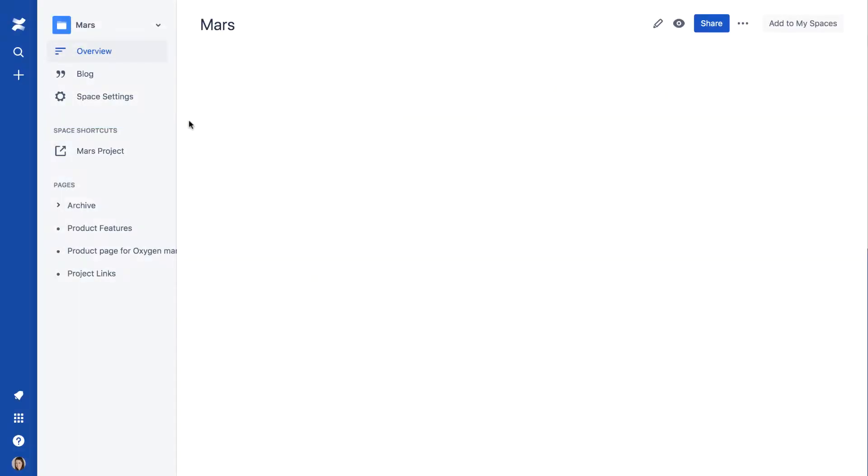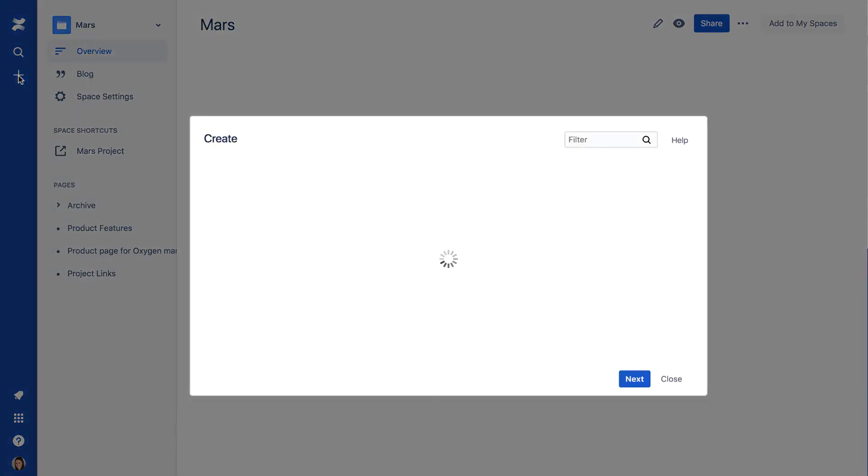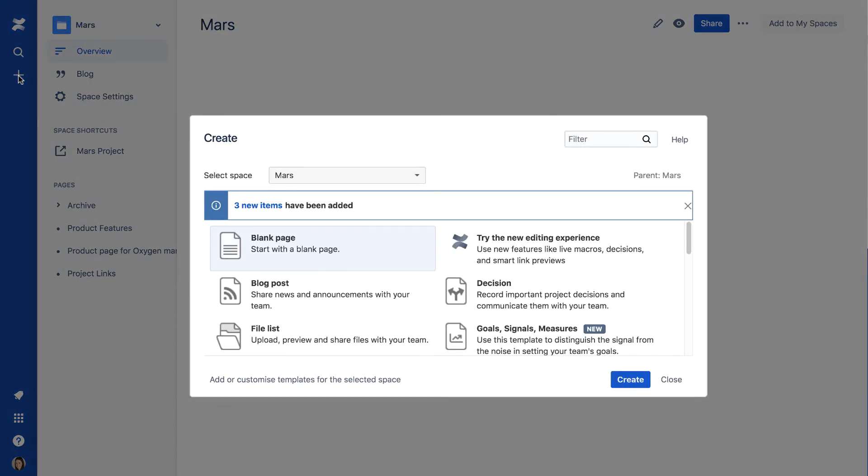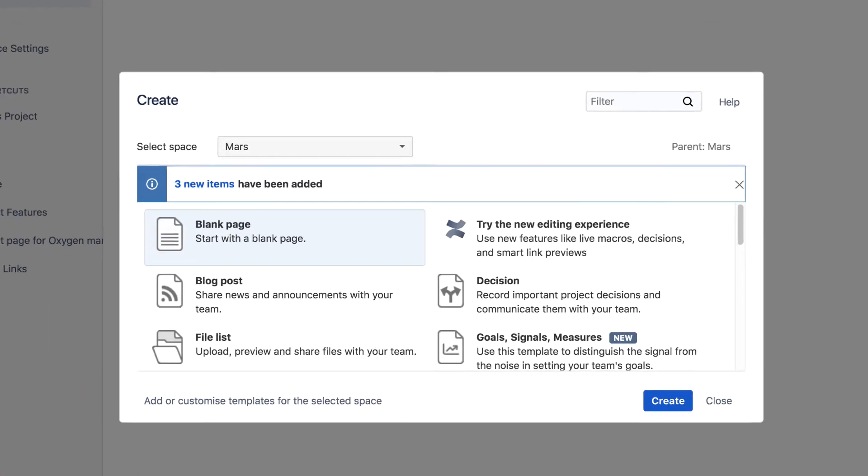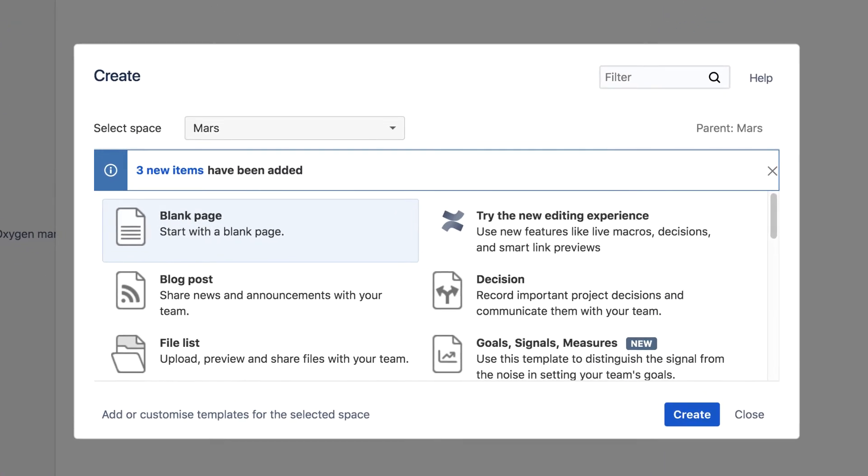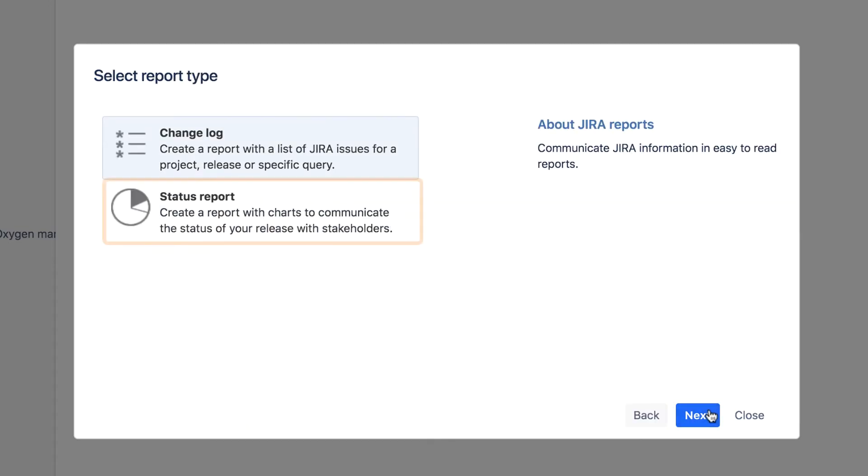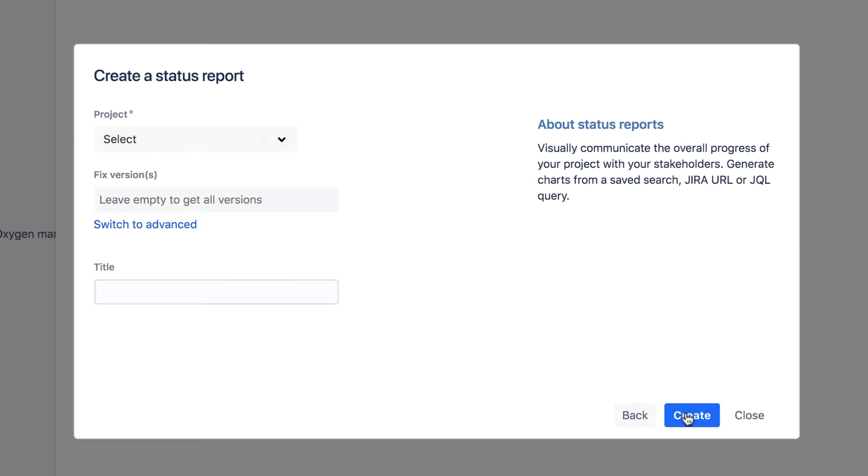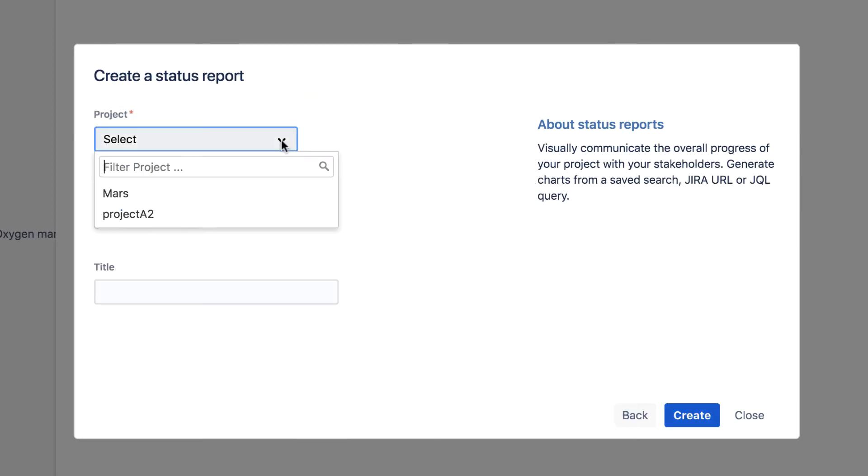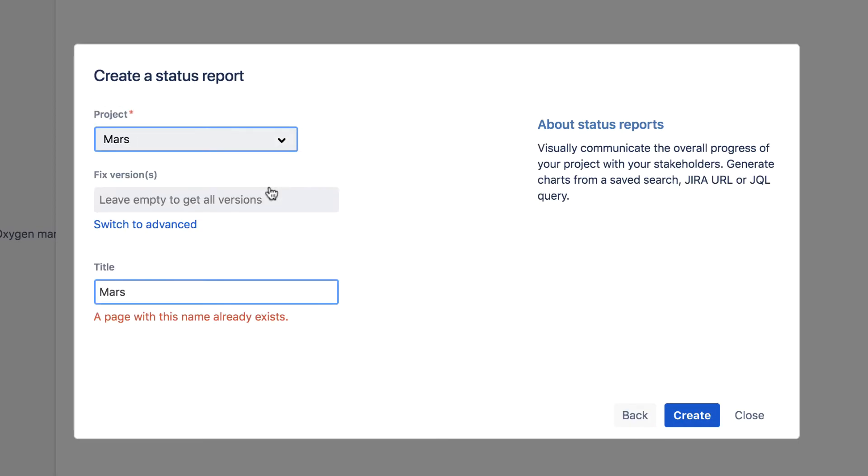We'll begin by creating a new Confluence page using the Jira Report Blueprint. Select Status Report as the report type and select the project you want to report on. Give the report page a title and click Create.